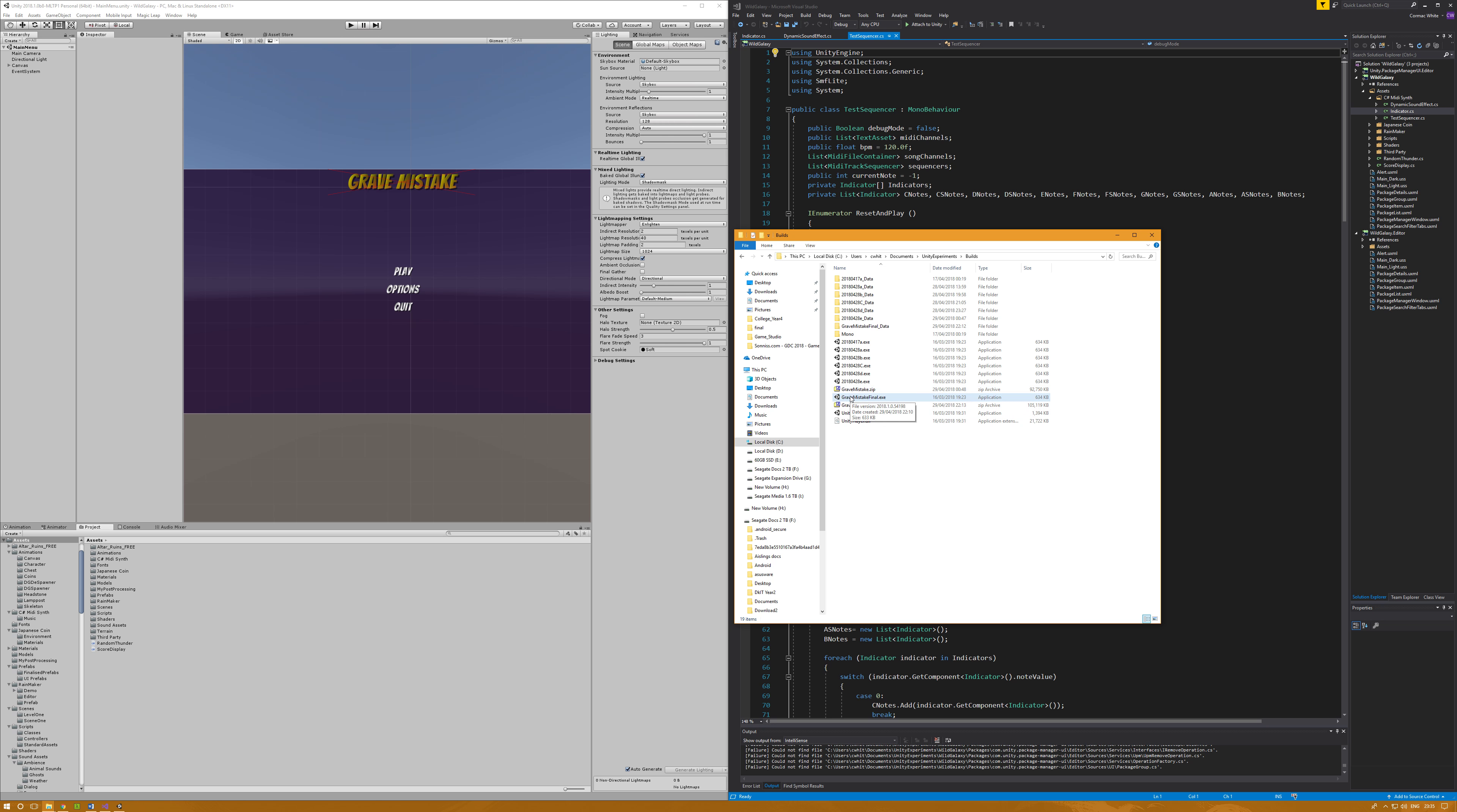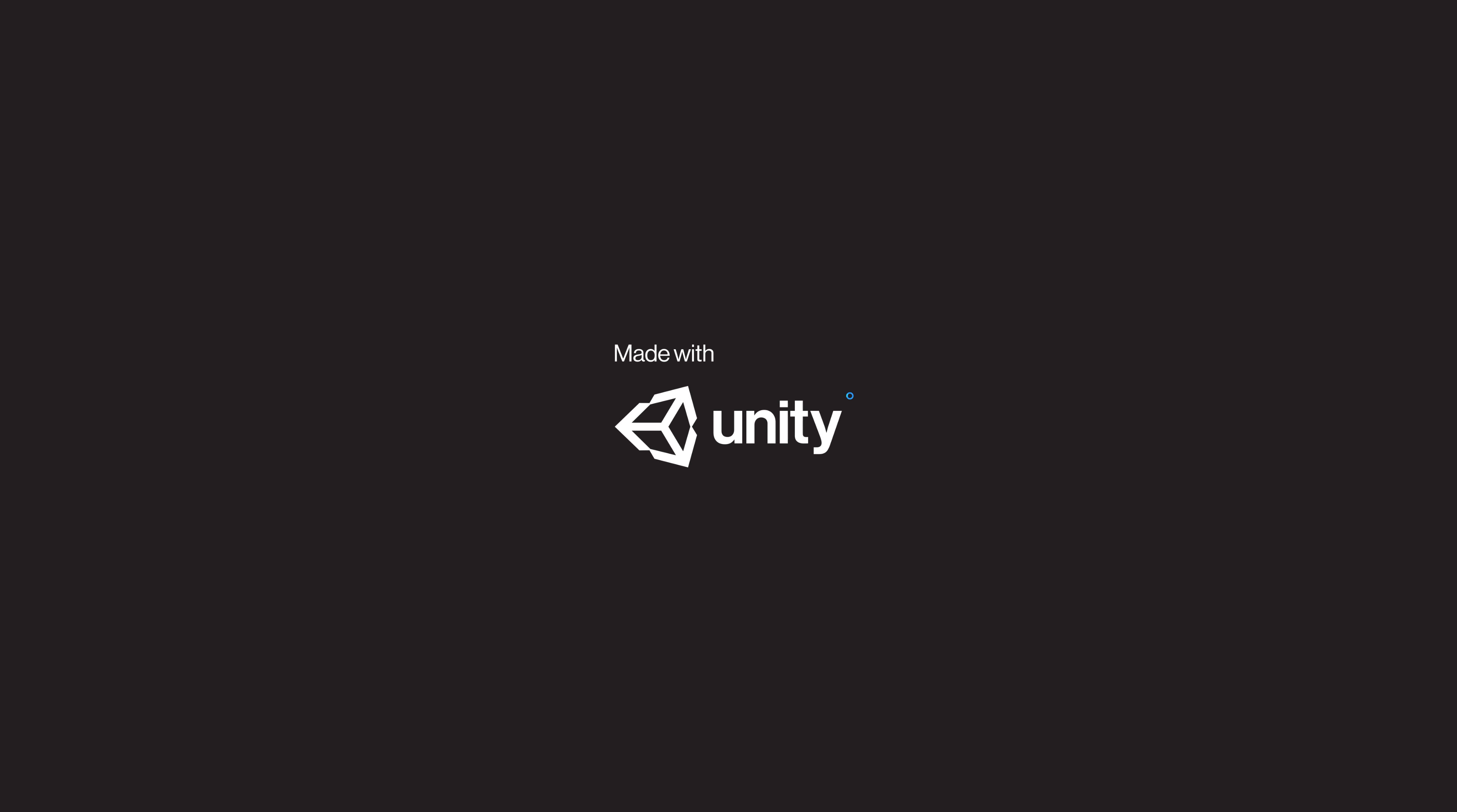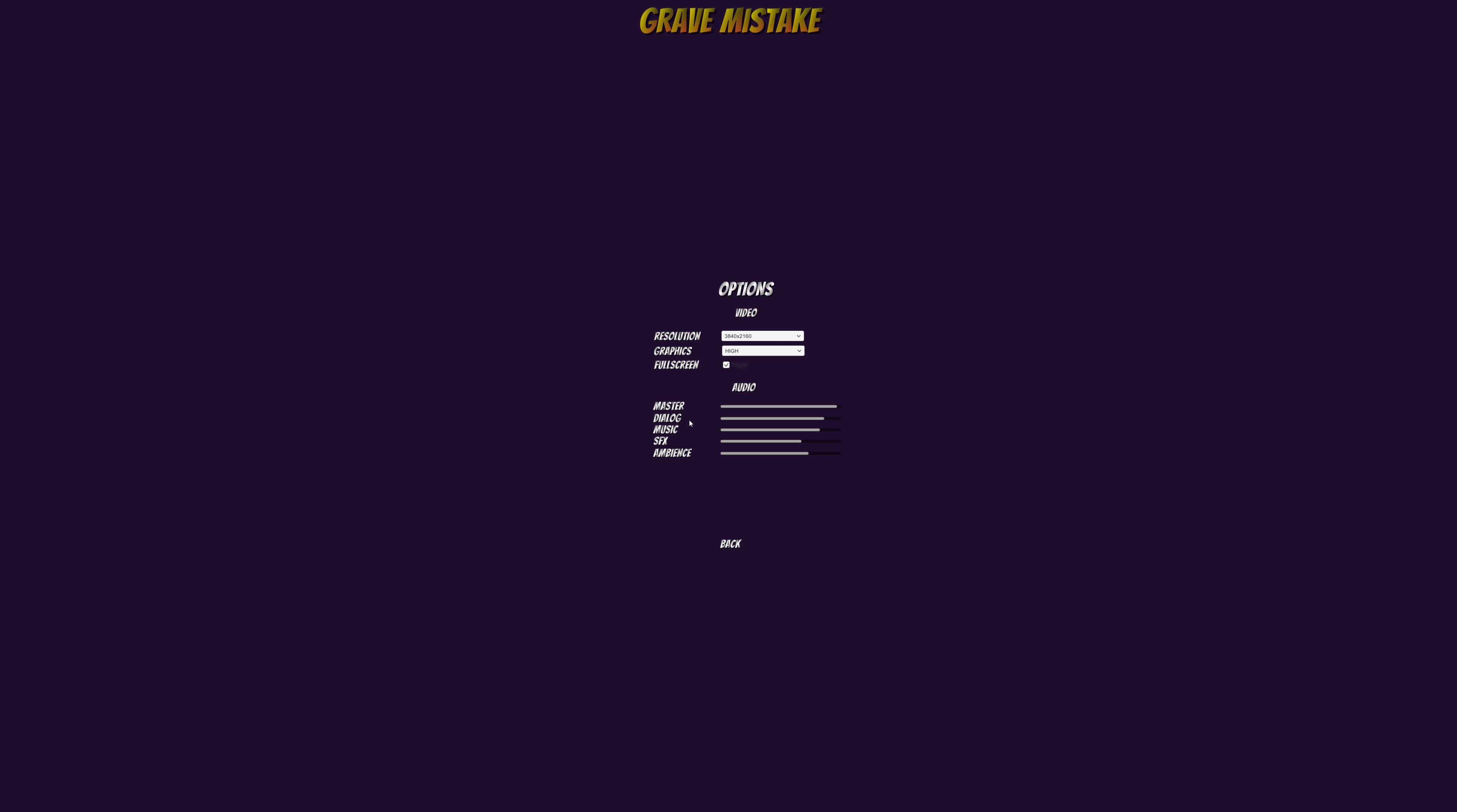When you get in you start at a menu. If you go to options, you can hear some sound effects. You can change some effects here - this will make more sense once we get into the game. We have different channels in our audio mixer: the master channel, a channel for dialogue, music, sound effects, and an ambience channel. You can also change video effects like graphical quality and resolution. Going back, I'm going to press play and you can hear different sound effects going back and going forward.